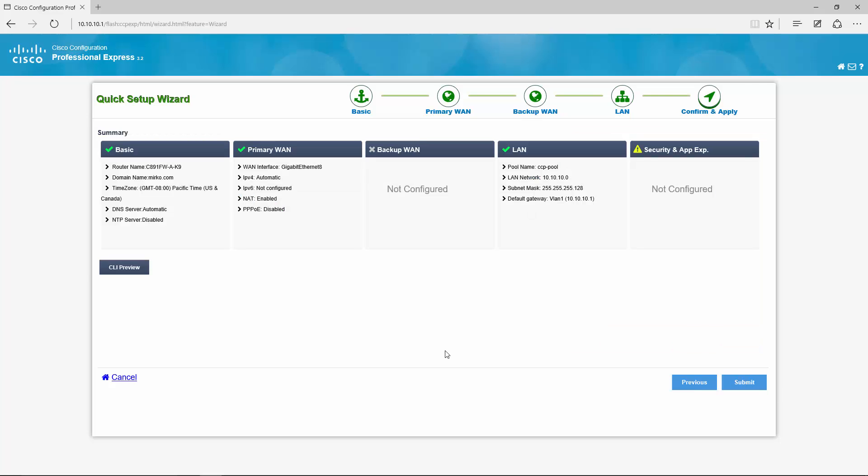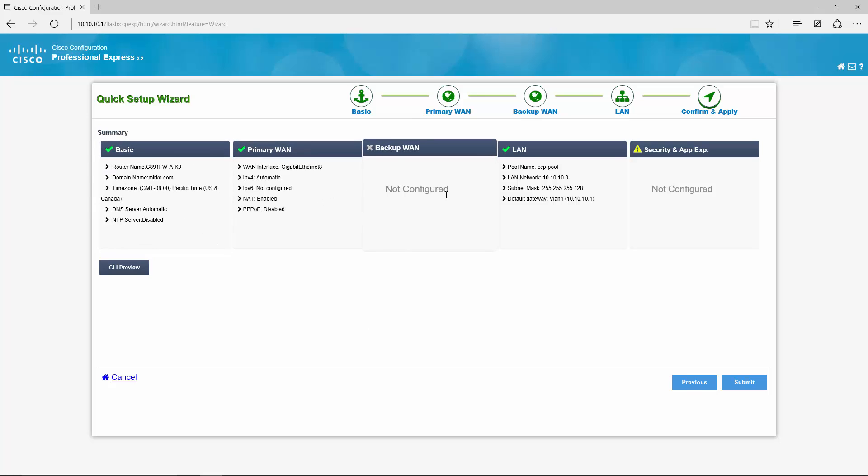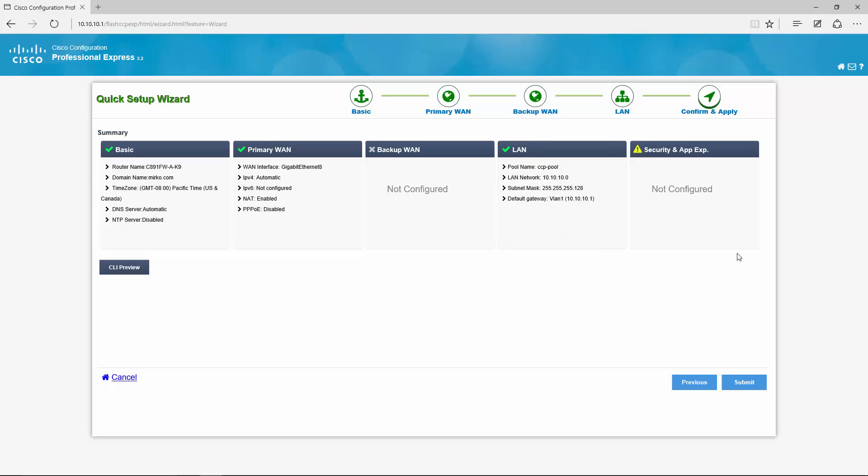Now it shows us a summary of all the things that we configured. Basic features, primary WAN, no backup WAN, our LAN site and any security stuff will come later on.